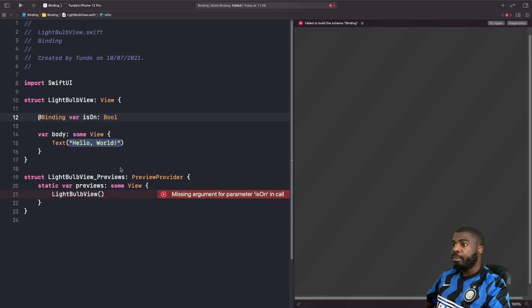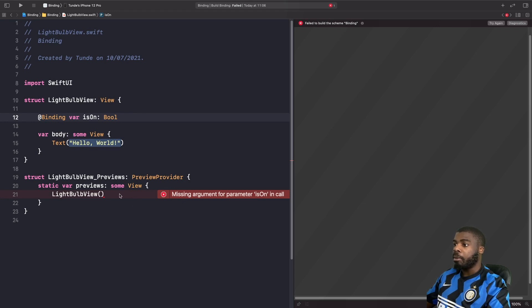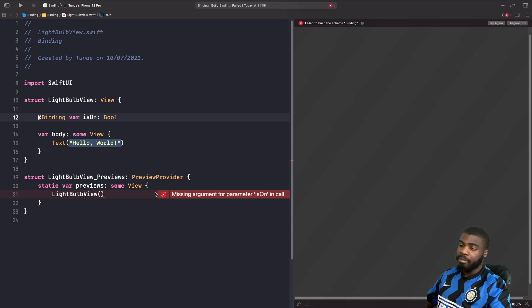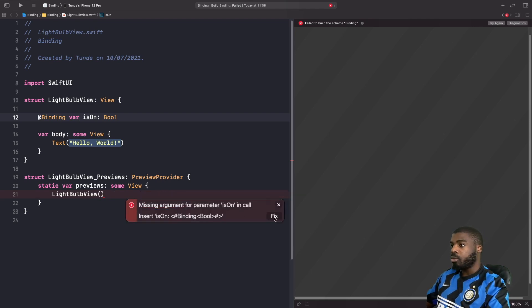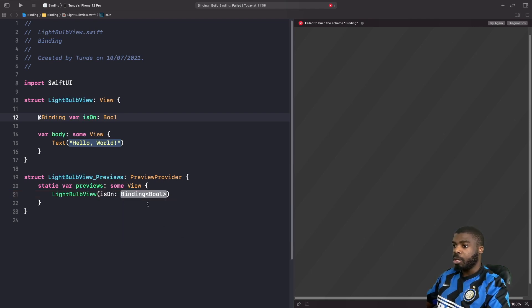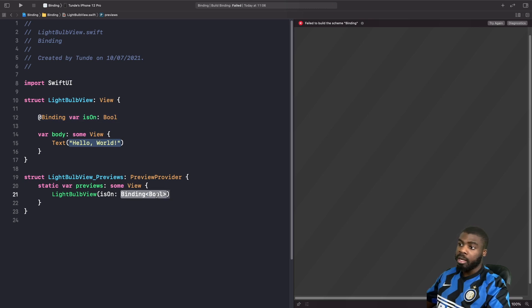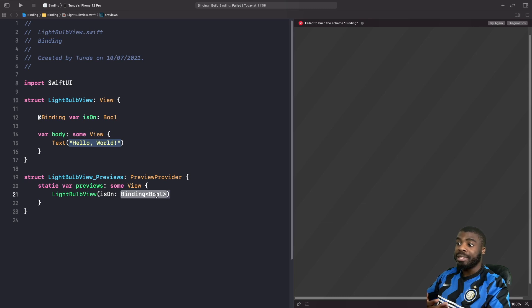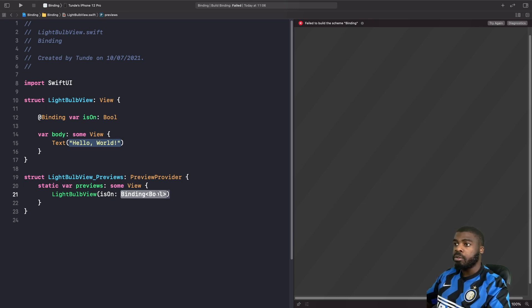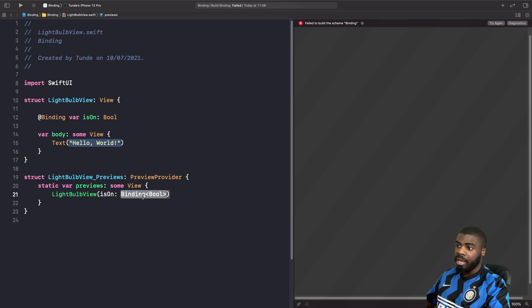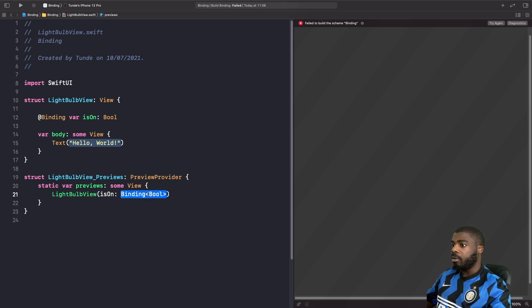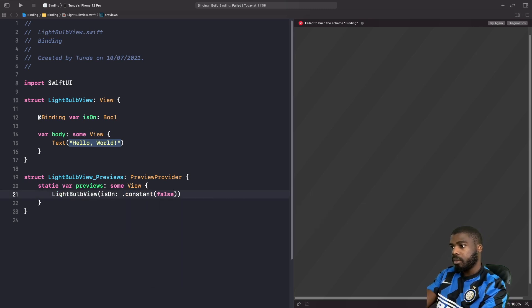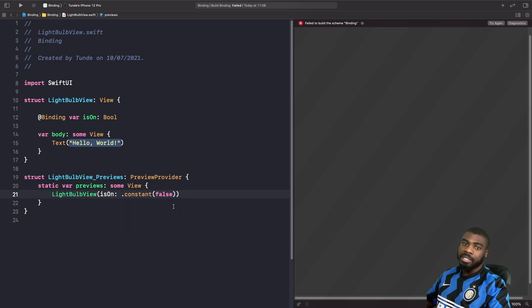Now, in our previews, if you're using binding, you'll actually get an error saying that this is expecting you to pass in some sort of binding variable. Now, in order to fix this, what we can do is we can actually use a static function called constant, to basically pass in a default value for our previews. So in our case, you can see it's expecting a binding bool. So let's do that now. And as you can see, we don't really have our errors anymore.